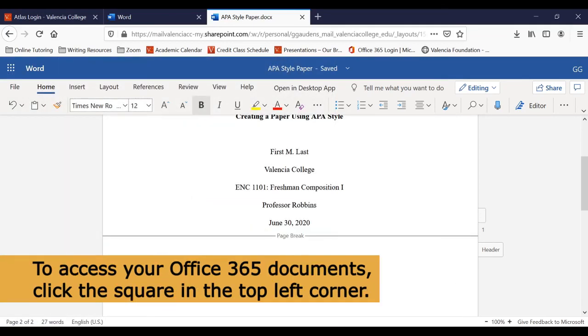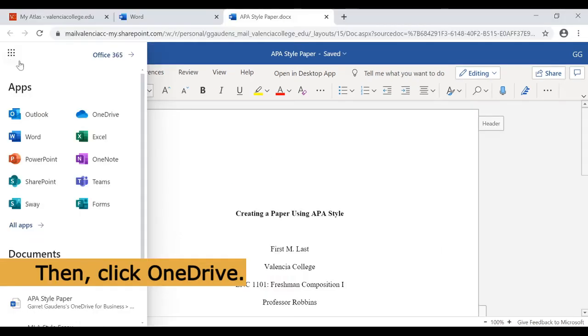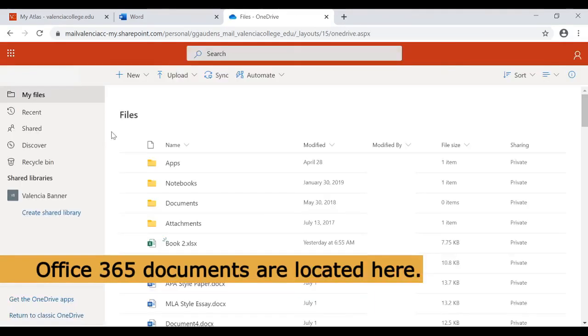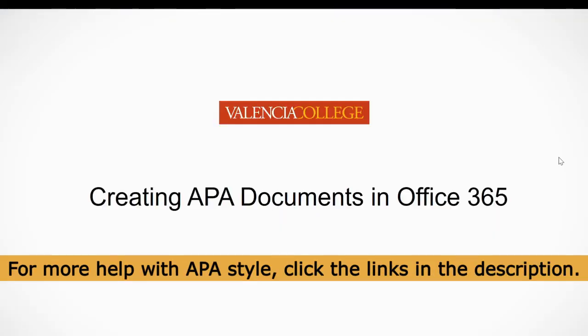To access your documents in Office 365, click the square icon in the top left corner. Then click OneDrive. All your Office 365 documents will be located here. For more help with APA Style, click the links in the description box.